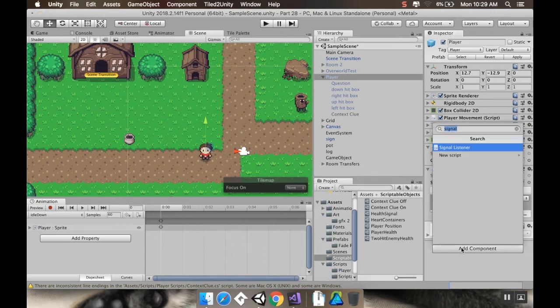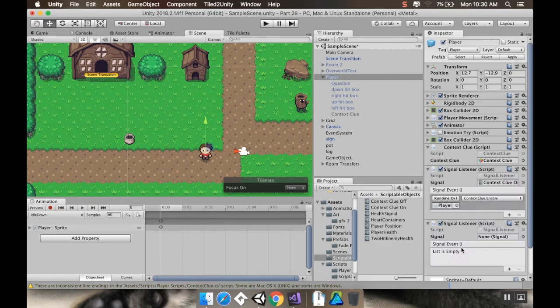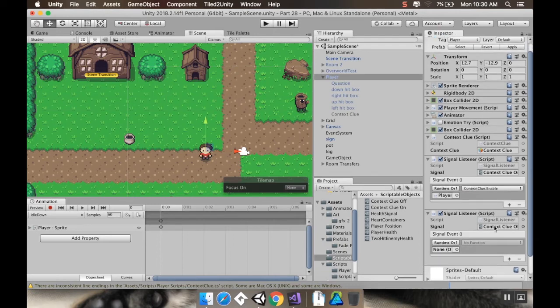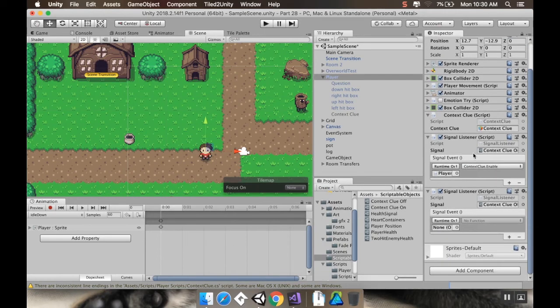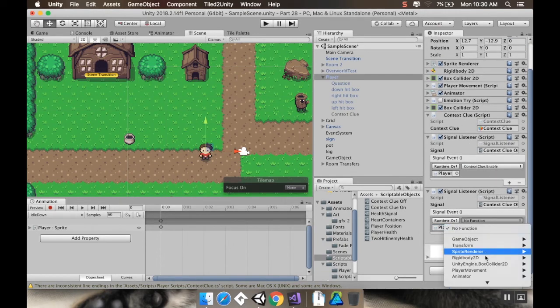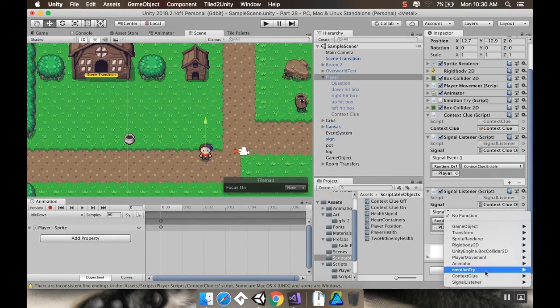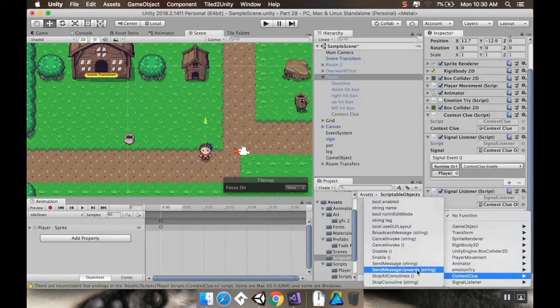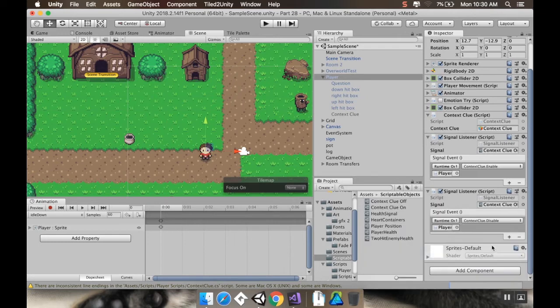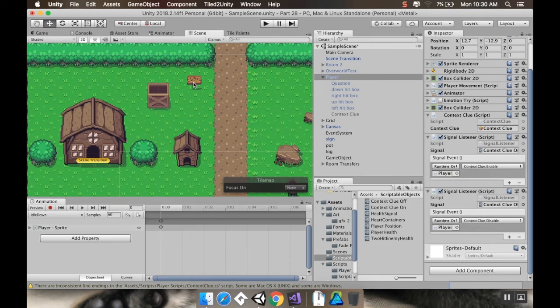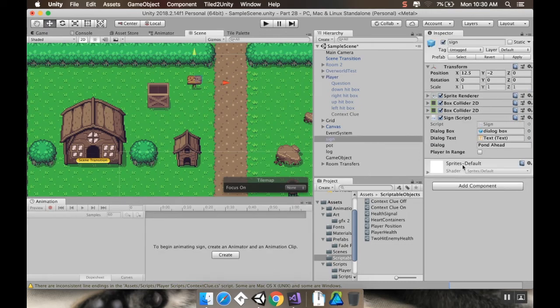I'm going to add another signal listener. This one is going to take the context clue off signal. I'm going to have this also go to context clue. And from context clue, this one is going to disable. There we go. And now, what I want to do is I want to take a look at my sign script here.